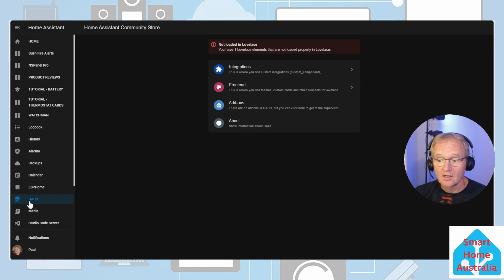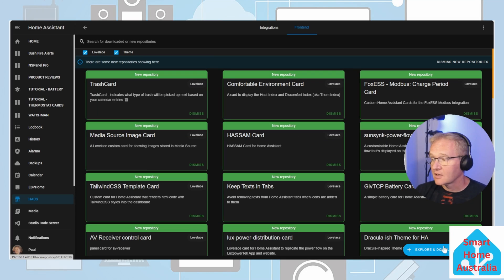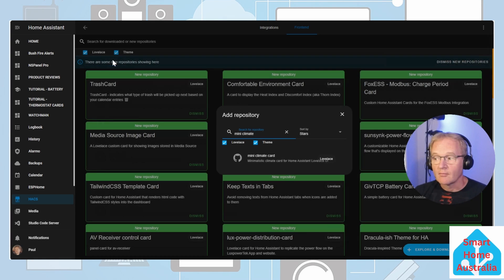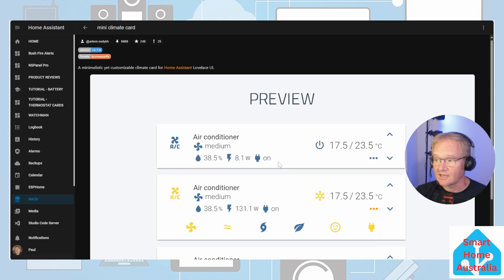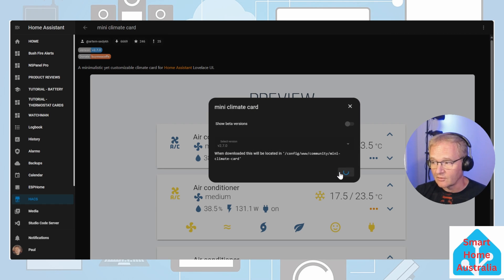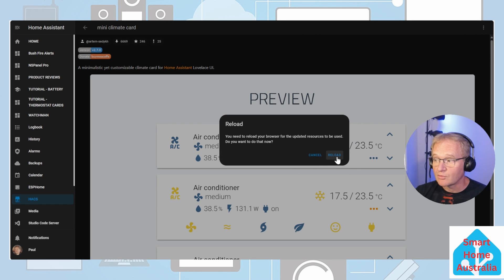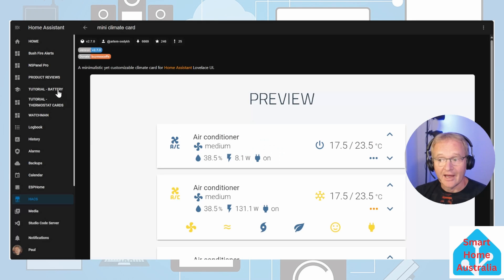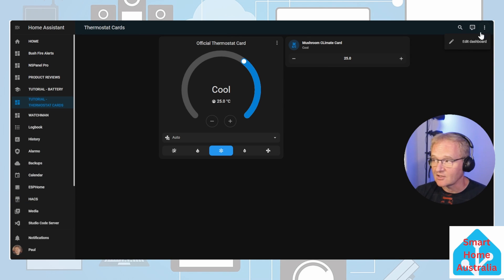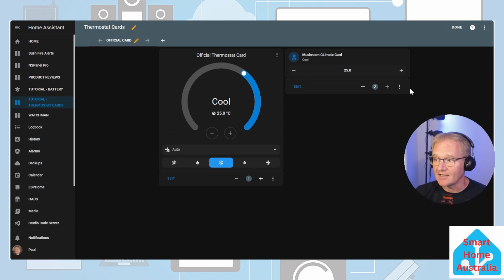Navigate to HACS, front end, explore and download repositories. Search for mini climate card and select. Press the download button and confirm with download. Now reload your browser. Now head back to our thermostat dashboard.